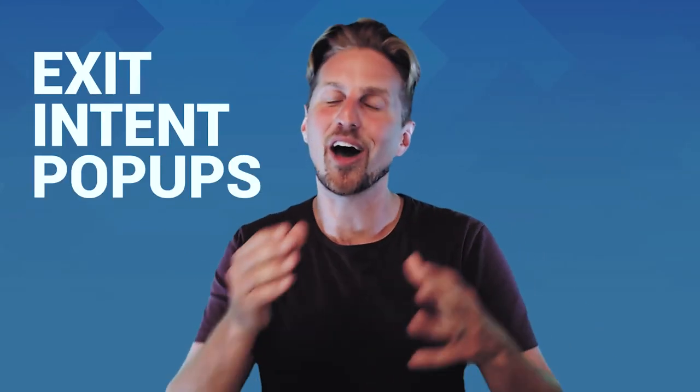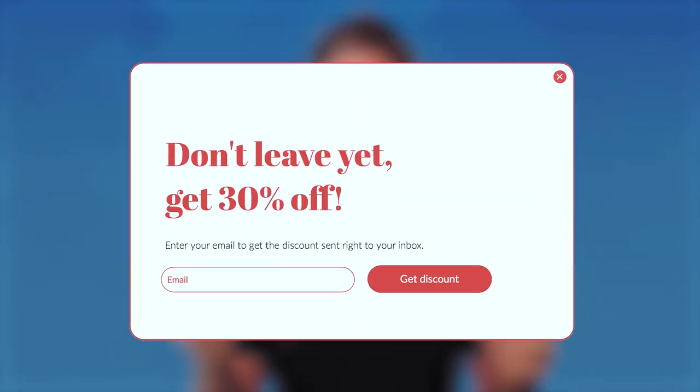Some companies also install exit intent pop-ups on their tour sales page. If someone is on a desktop and starts moving their mouse cursor toward the back button or menu bar, that pop-up can trigger — maybe with a discount code or extra incentive to stick around and finish booking. Because exit intent pop-ups only work on desktop (there's no indicator on mobile), they've fallen out of fashion, but they can still be pretty effective, especially if a lot of your ideal target guests are booking on desktop computers.